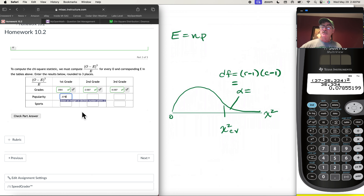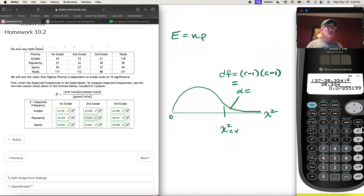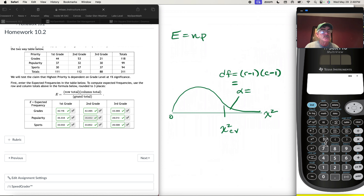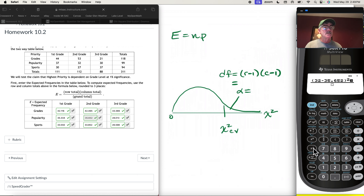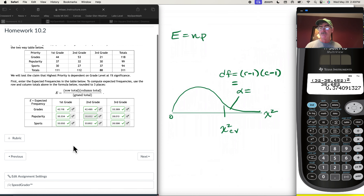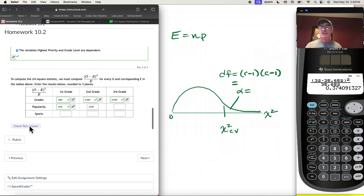For second graders who value popularity: O is 32, E is 35.652. So (32 − 35.652)² / 35.652 = 0.374. Checking — the correct value is 0.374.